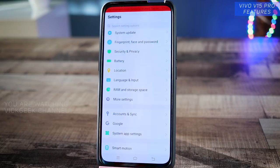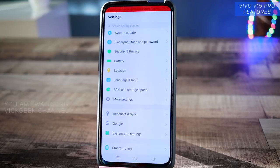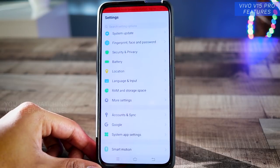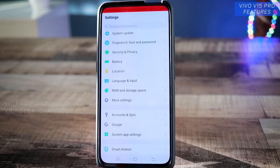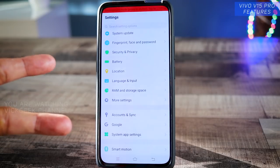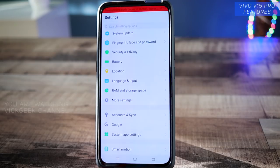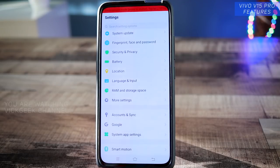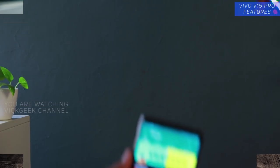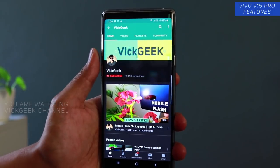Hey everyone, in this video let's look at the Vivo V15 Pro's features and other hidden settings. There are a lot of settings that the Vivo V15 Pro provides and that's what I'll be covering. I've already made two of these videos — if you haven't watched those yet, make sure you do. In today's video, I'll be sharing more interesting settings, so make sure you watch the full video.